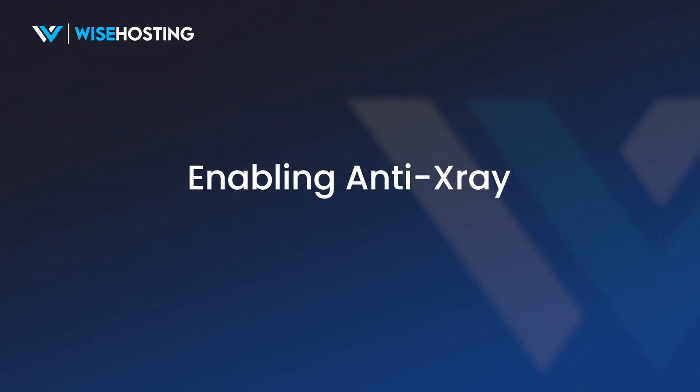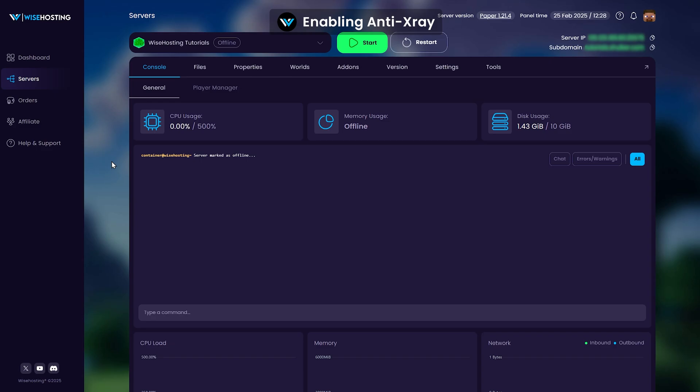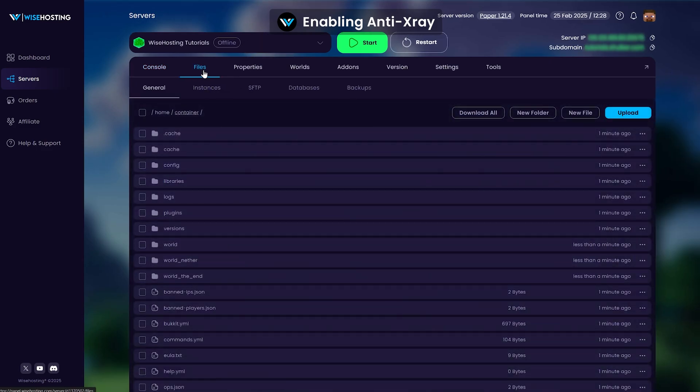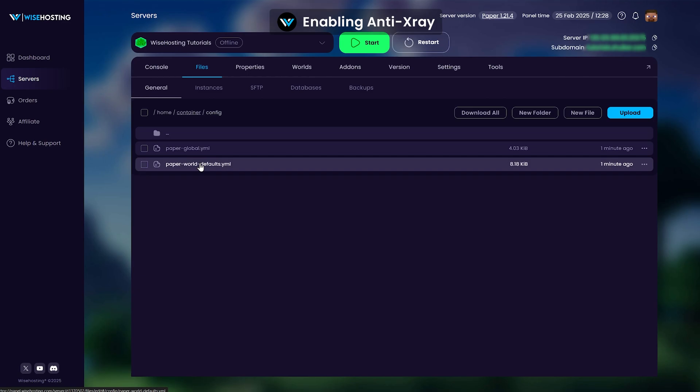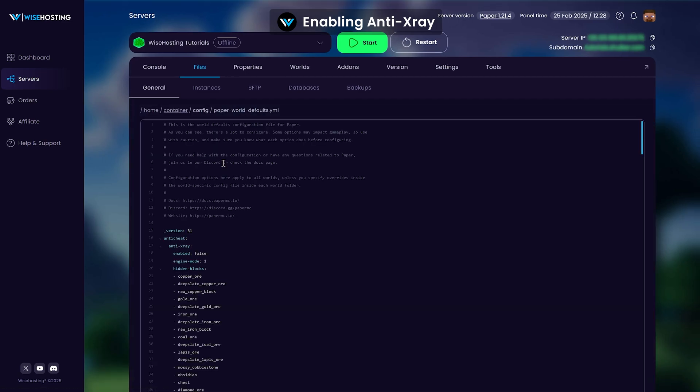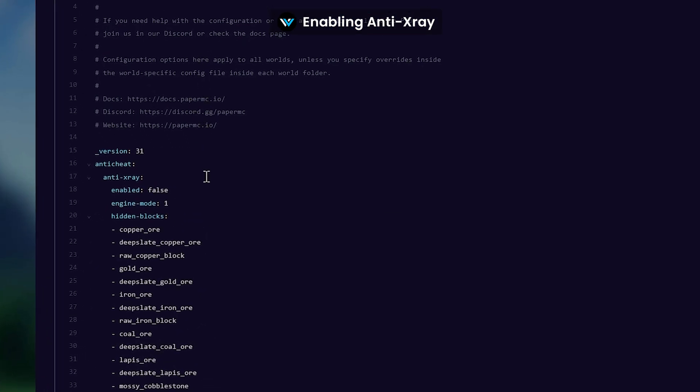Head over to the game panel and make sure your server is not running. After that, go to the Files tab, open the config folder and the PaperWorld defaults file. In here, enable the Anti-Xray and choose its engine mode.